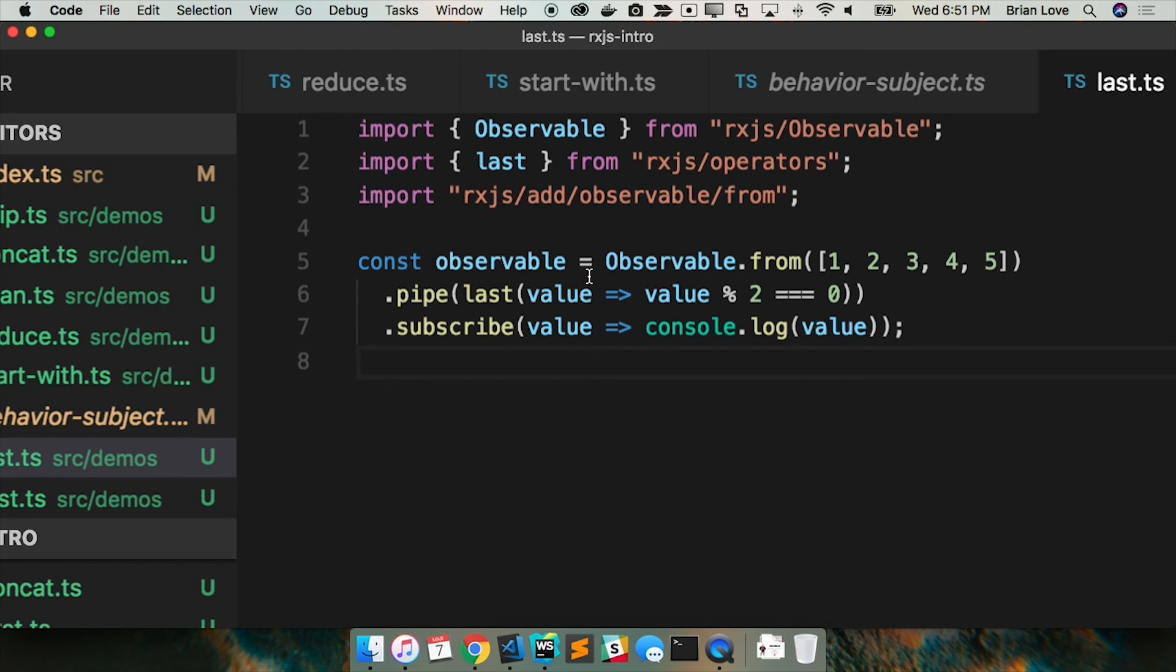And that will hit with observable, because that's the last. It'll complete after that. But in this instance, I'm saying, give me the last value that meets this predicate. So then in that instance, I'm going to get four.